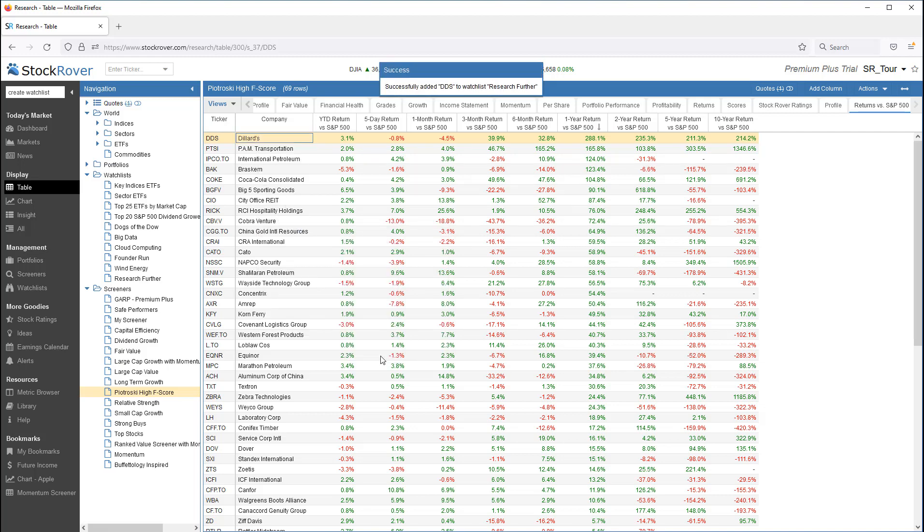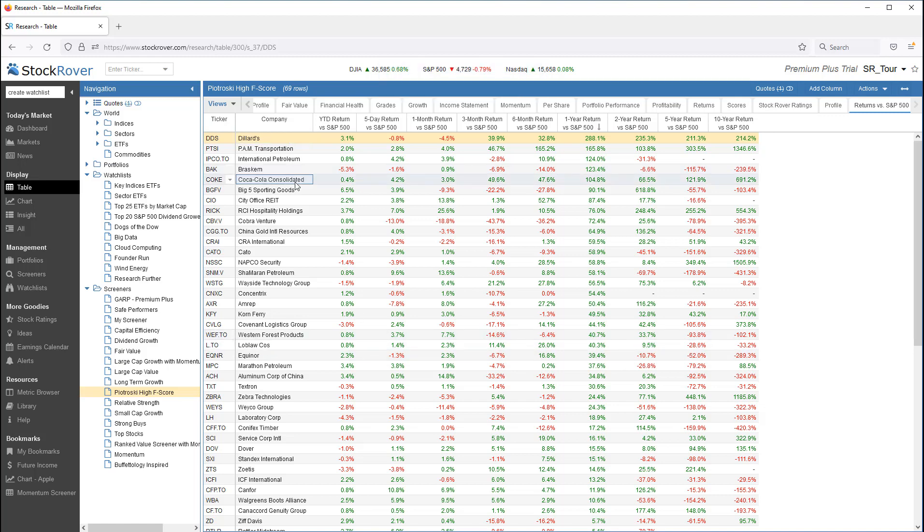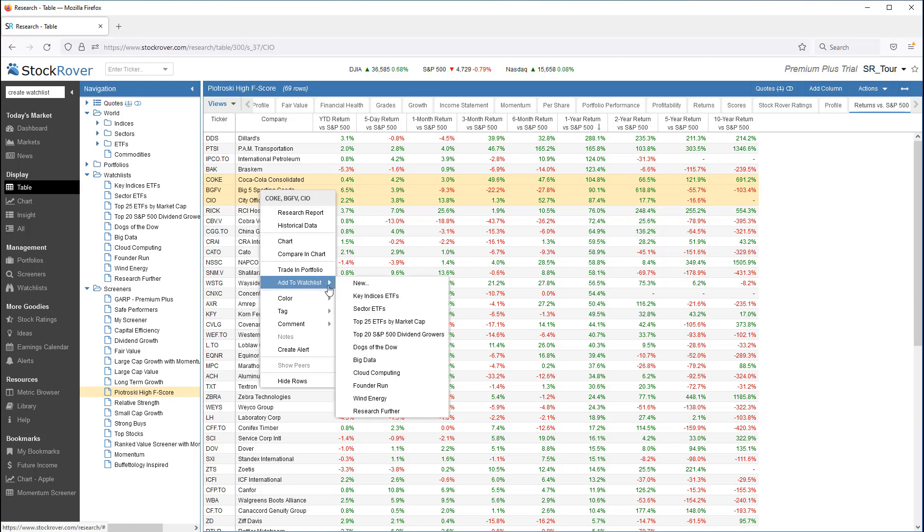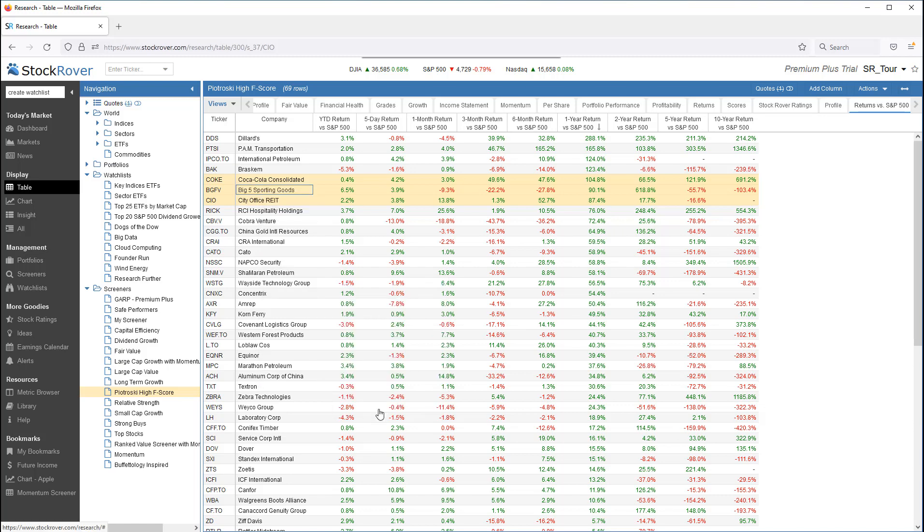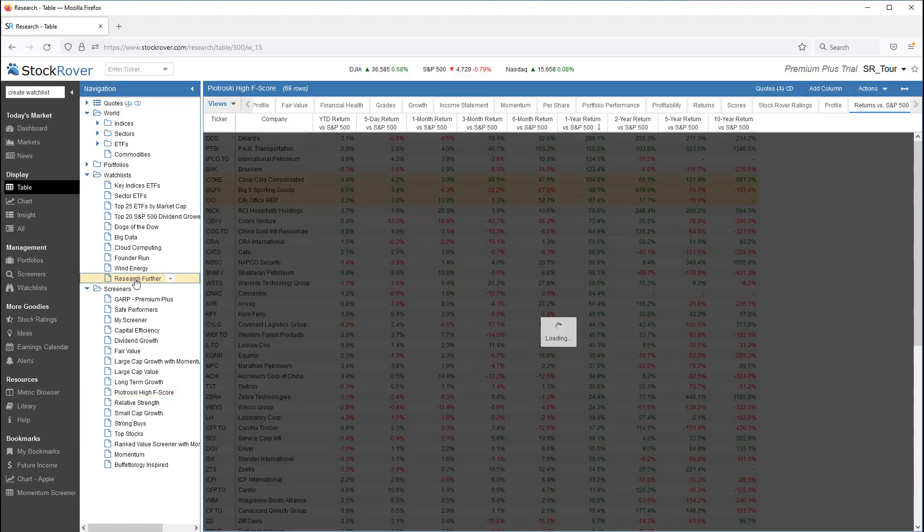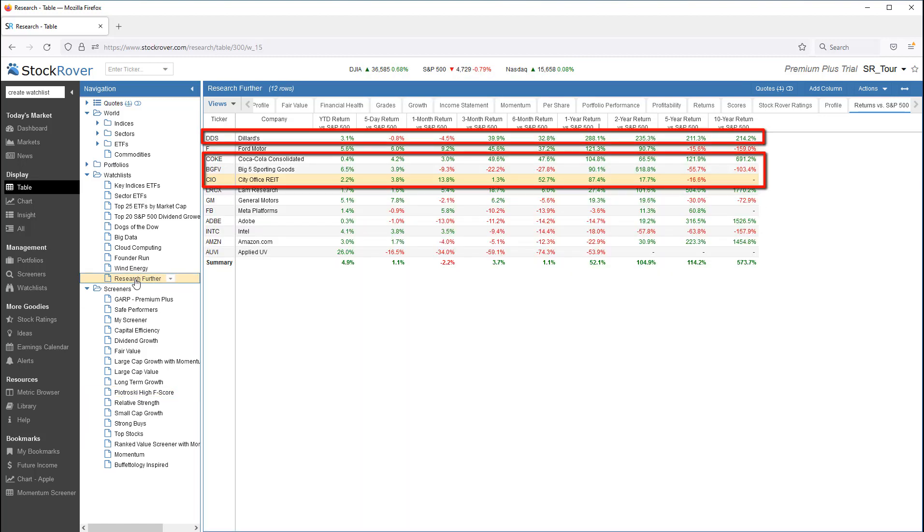Or, I can multi-select tickers. Right-click and add to watchlist.